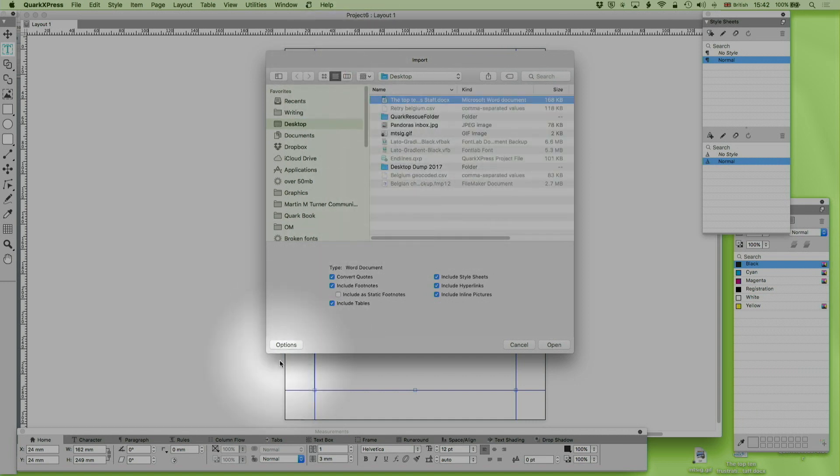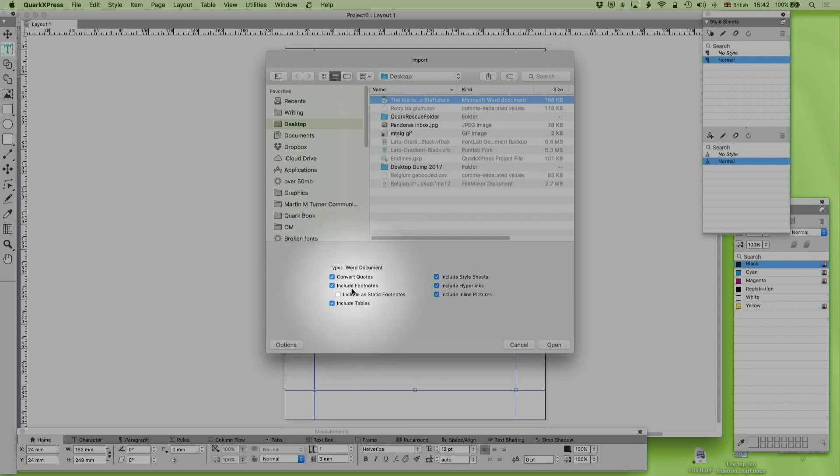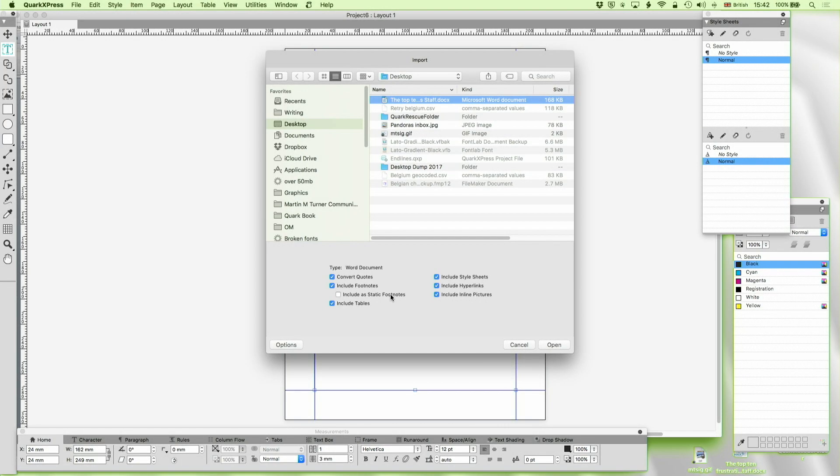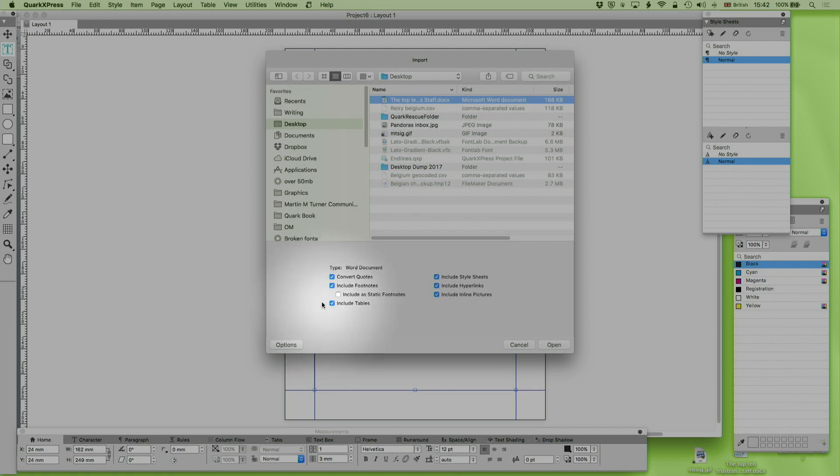But if you turn options on as I have now you get convert quotes. Well we know that we use that a lot. Include footnotes. That was new in QuarkXPress 2016. Include static footnote is new in 2017 and that allows you to rather than importing Word's footnotes as Quark's footnotes just bring them in as static text for particular kinds of formatting that may be essential.